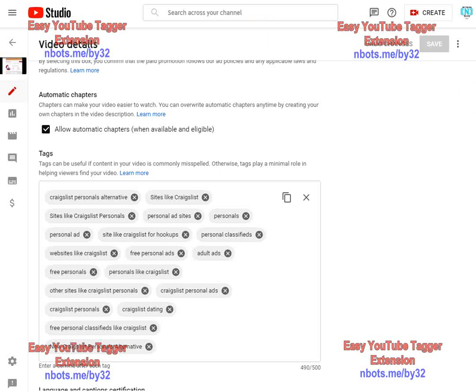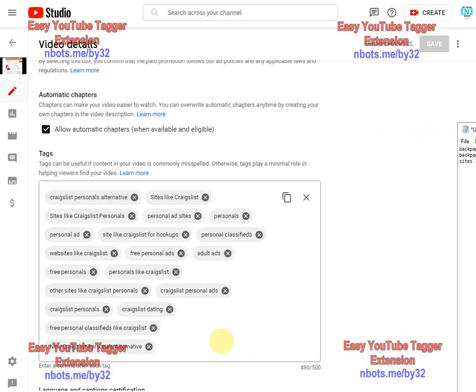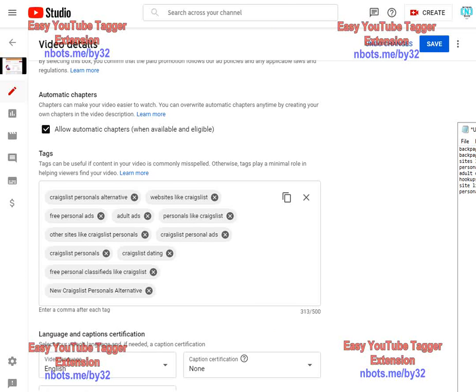This bookmarklet allows you to take a list of tags and much more quickly paste your tags into the tag section of YouTube, and I'll show you what I mean.